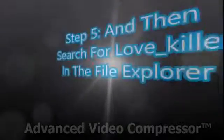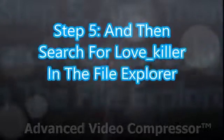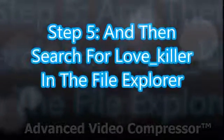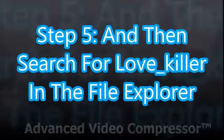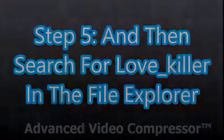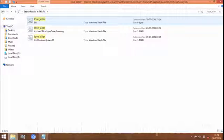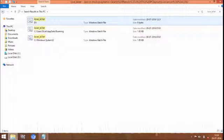Step 5: Search for Love Killer in the File Explorer using the search box which is present in the right corner. After you search for Love Killer, you will get a list of Love Killer viruses which are present in your system.